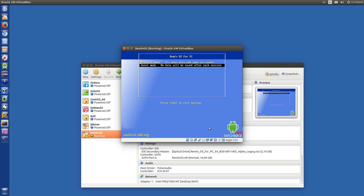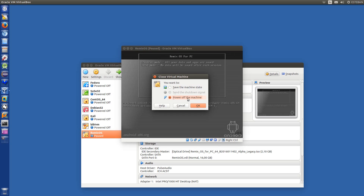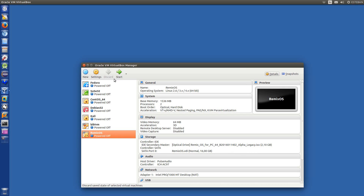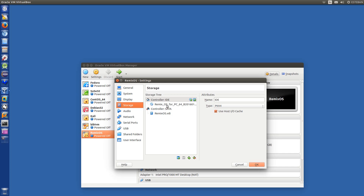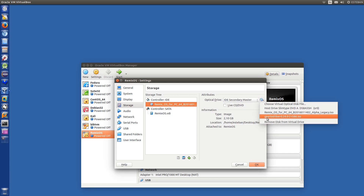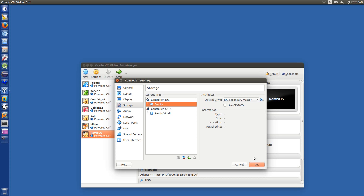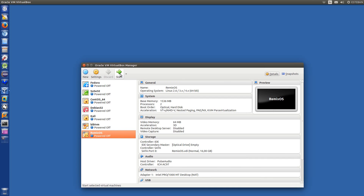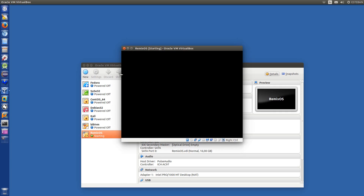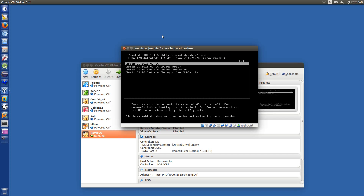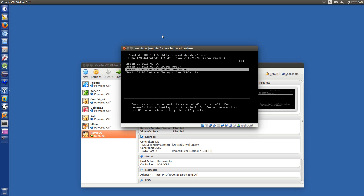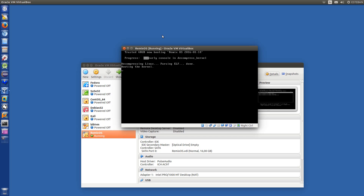And now just power off the machine. Remove the virtual optical drive. Nothing. Now once again, boot. Oh, nice. First option. Seems it's working.